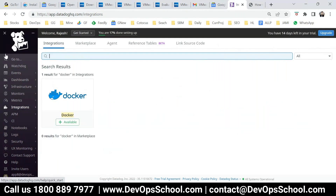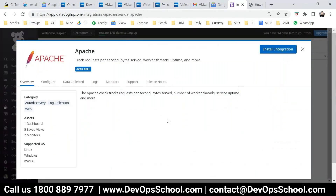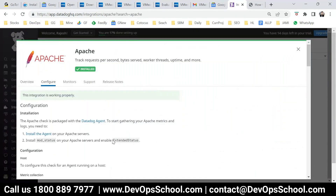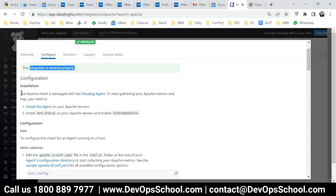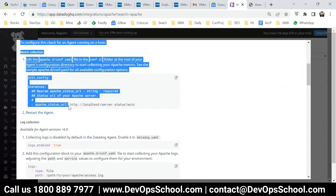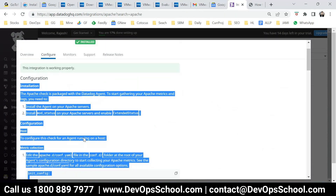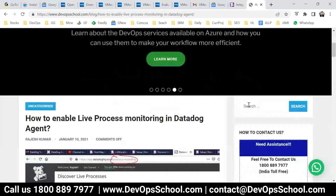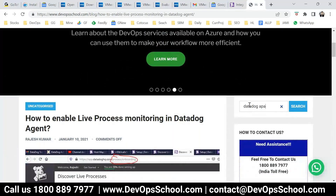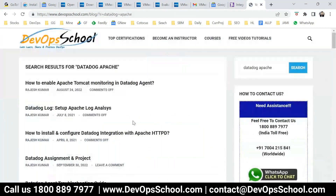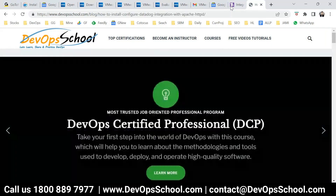Let's do Apache — click here and install this integration. The installation is done. But in order to work, don't get confused with this message — it only talks about whether the integration is working or not. The integration has started, but for Apache to actually send data, you need to do additional steps. You need a little bit of knowledge on Apache. I have documented these steps — search 'Datadog Apache' and you'll find the tutorial.